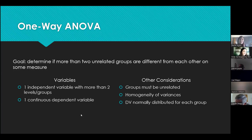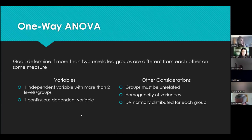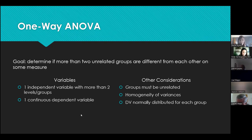The ANOVA does the same thing as a t-test but allows us to compare multiple groups at the same time. It carries the same assumptions: groups have to be unrelated so people can only belong to one group; homogeneity of variances — variability within each group needs to be roughly the same; and the dependent variable needs to be normally distributed for each group. We evaluate normality for each group of people, not for the variable itself.